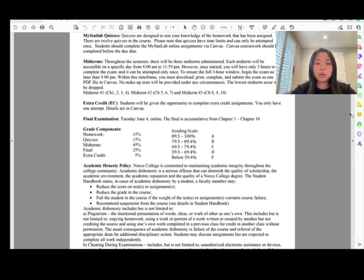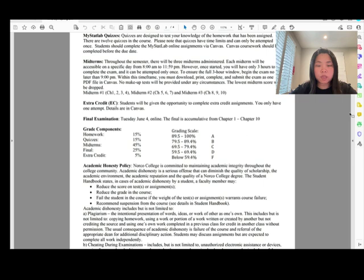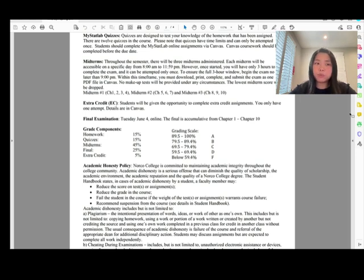Midterm one covers chapters one through four. Midterm two covers chapters five through seven. Midterm three covers chapters eight through ten. I have a sample midterm available — if you know how to do the sample midterm, you'll do really well on the actual midterm.